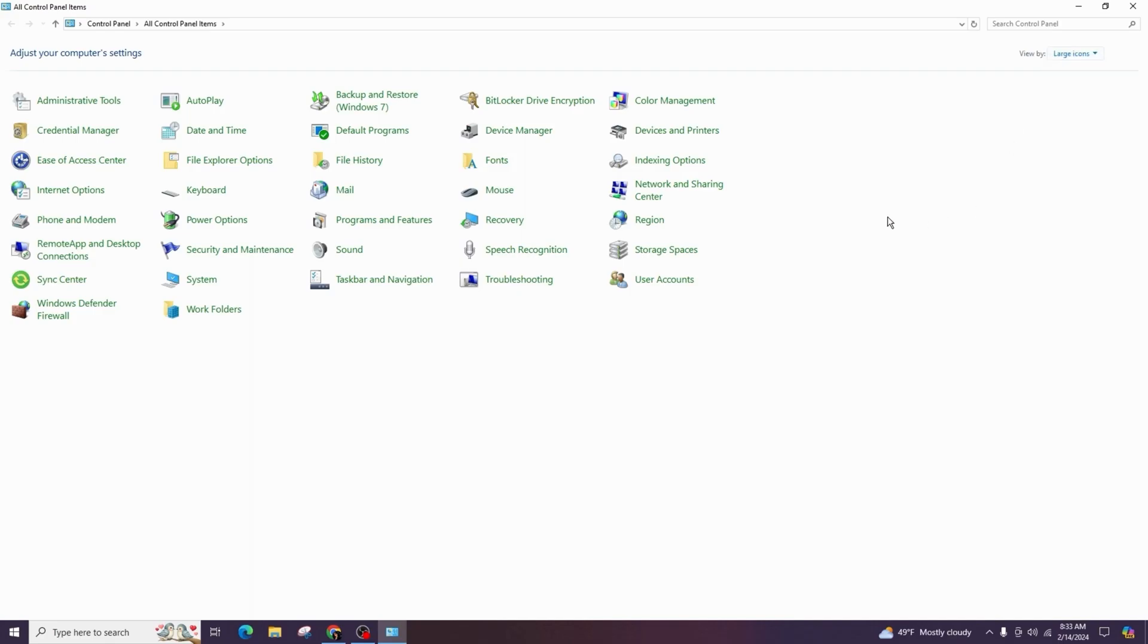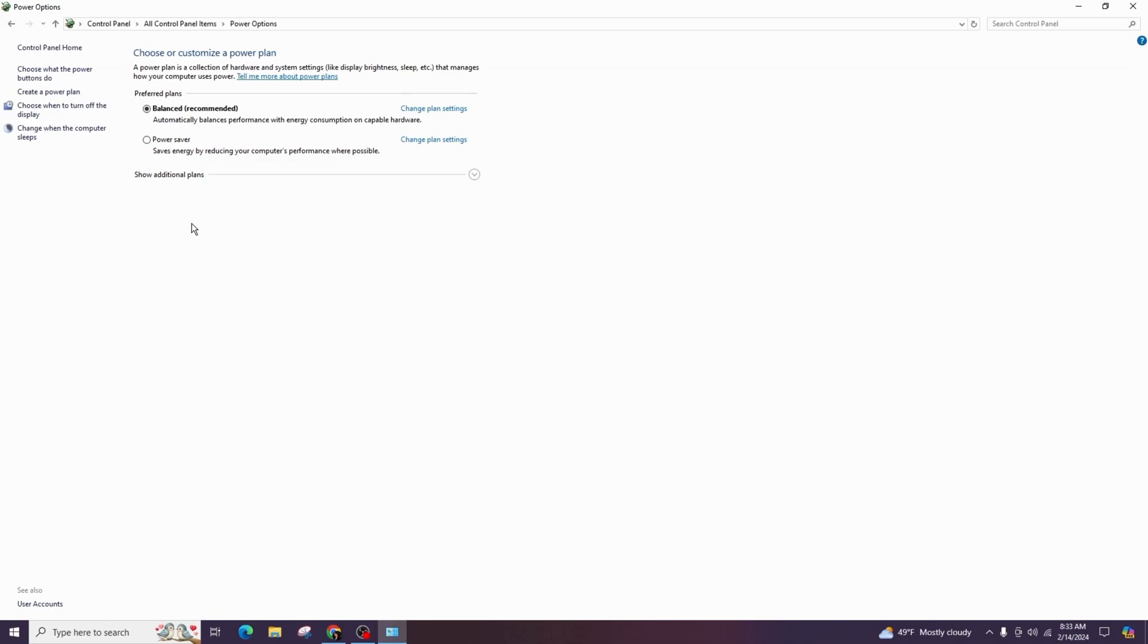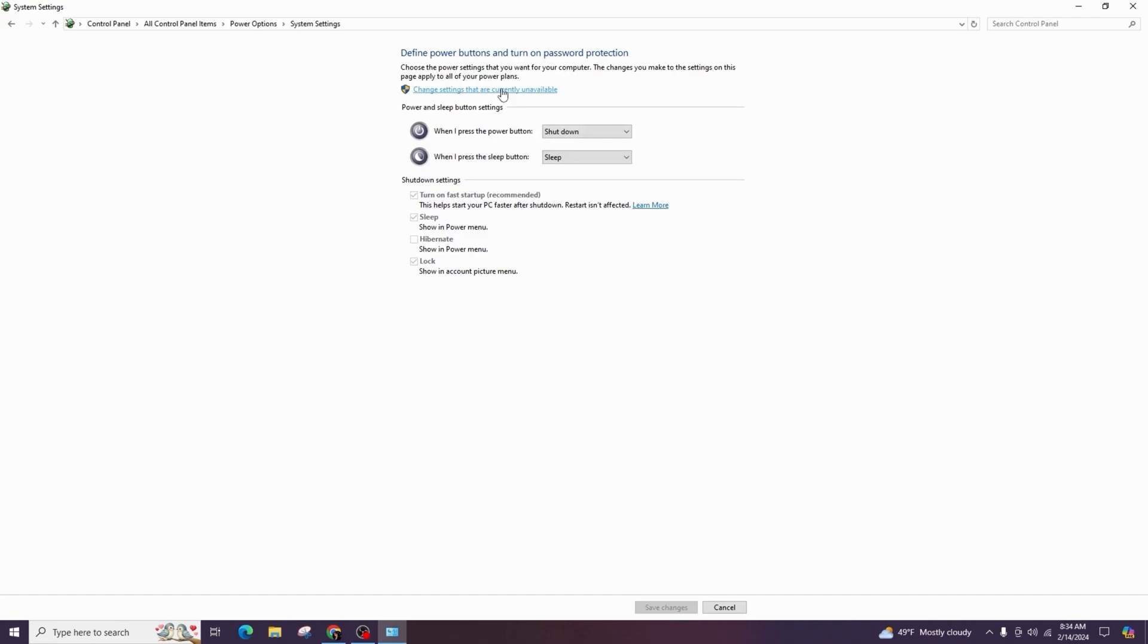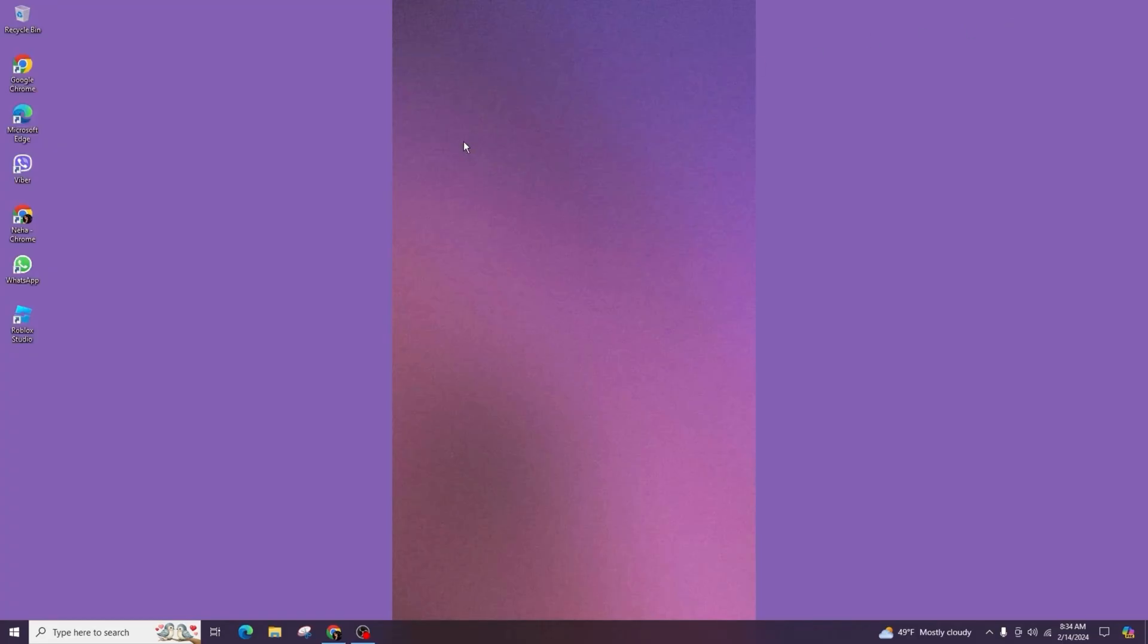From there, click on power options. Click on choose what the power buttons do, and then click on change settings that are currently unavailable. Uncheck the box for fast startup, and then finally click on save changes and close the window.